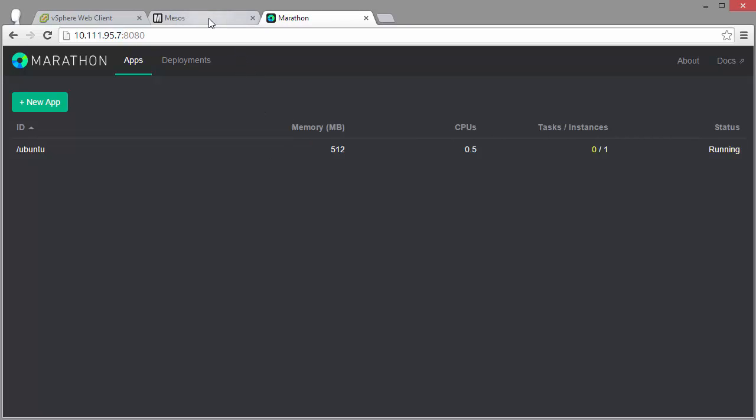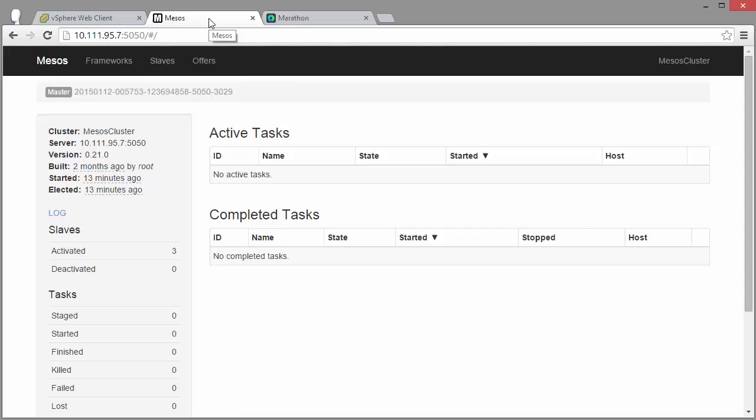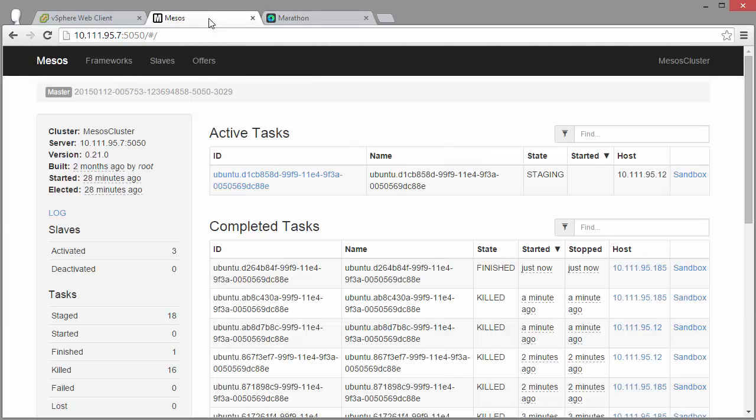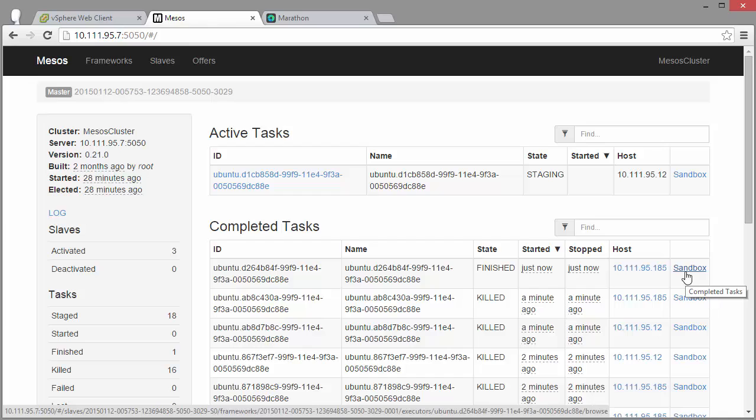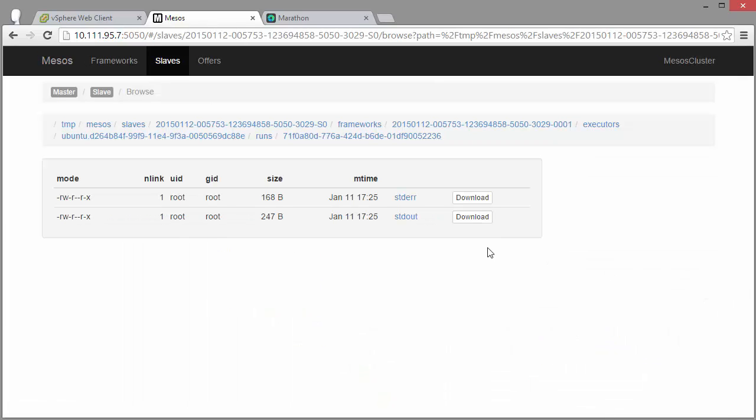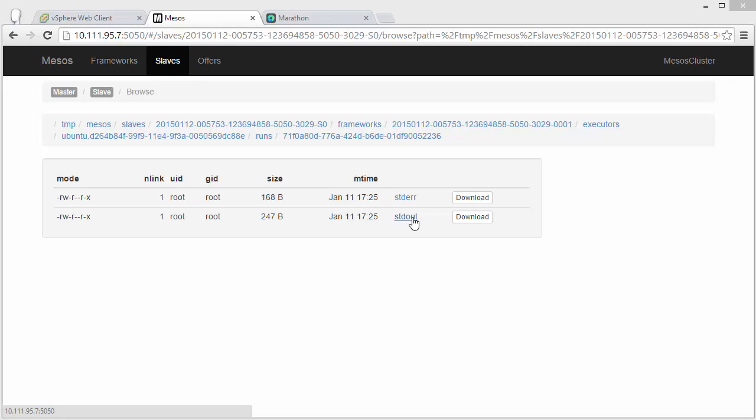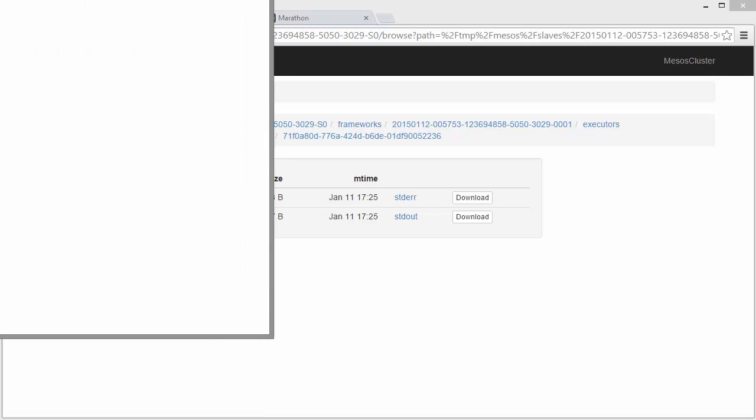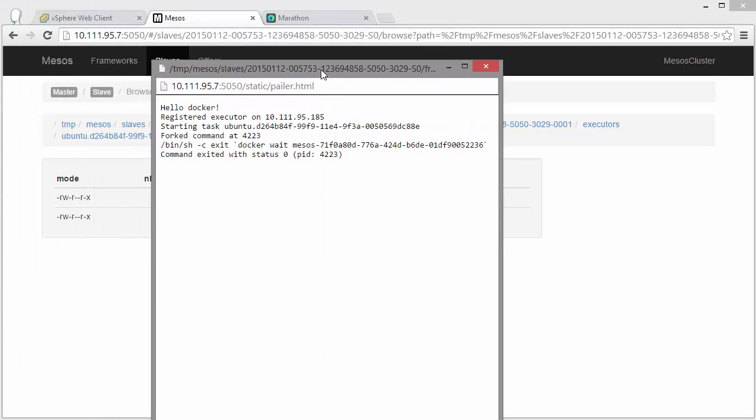The application has now been running. So we look at the finished instance rather than the ones that timed out waiting on deploy. Pull up the sandbox. Look at standard output. And there you go. Hello Docker, which is run inside a Docker slave.